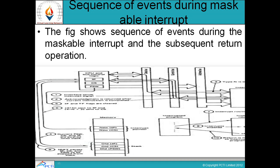Old PSW — these represent the sequence of operations during the maskable interrupt.